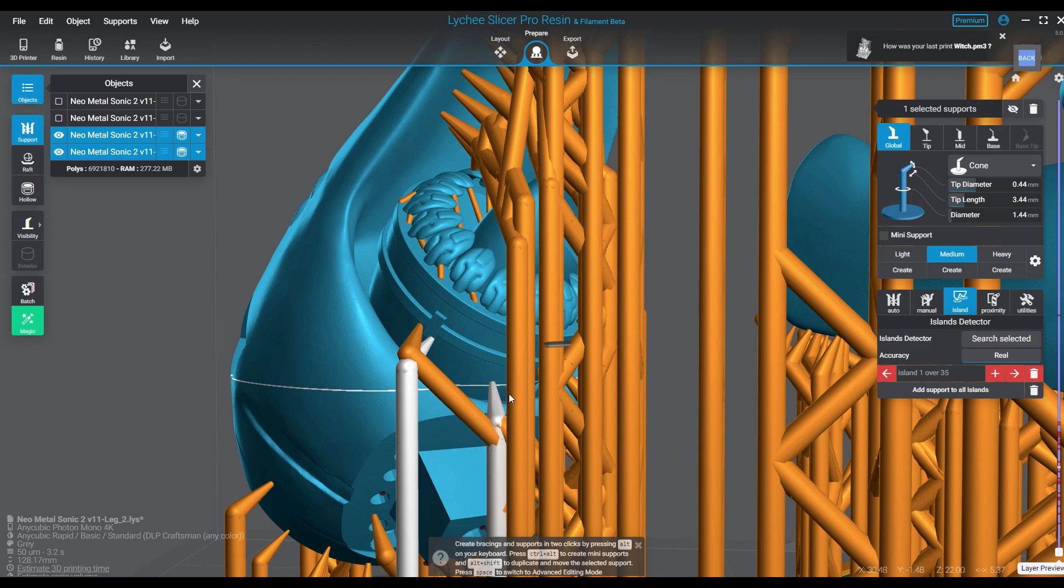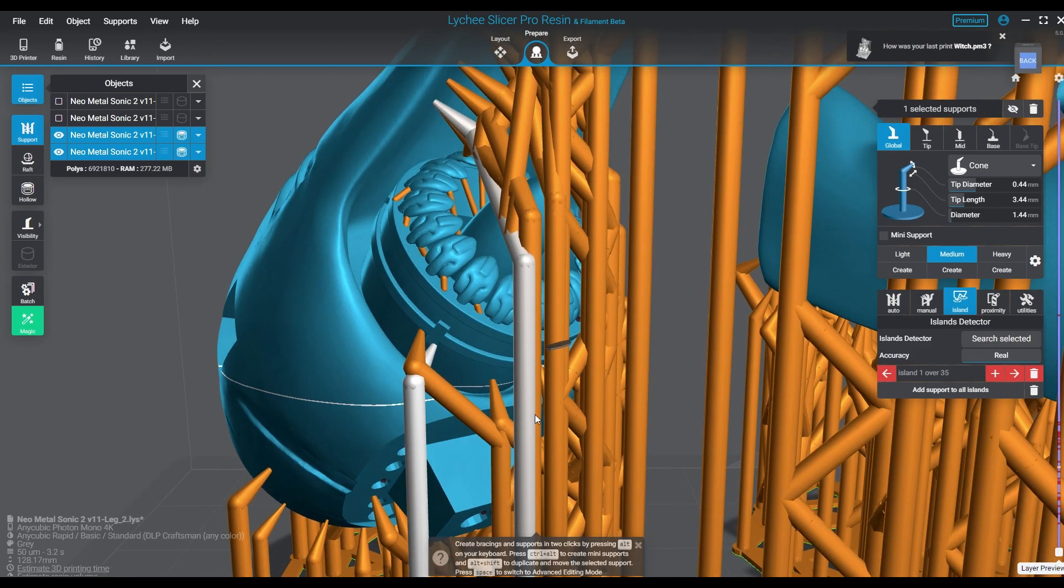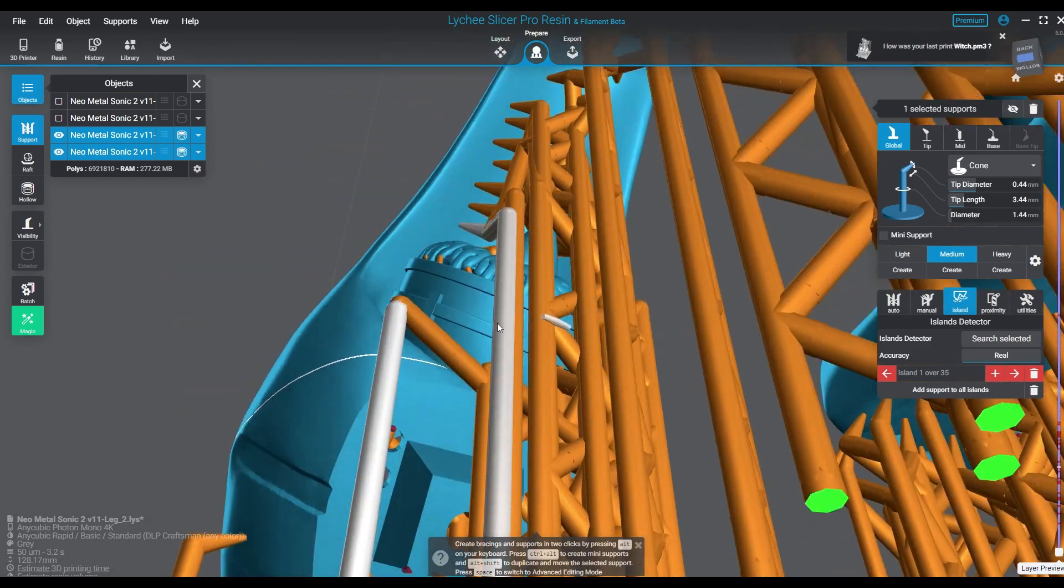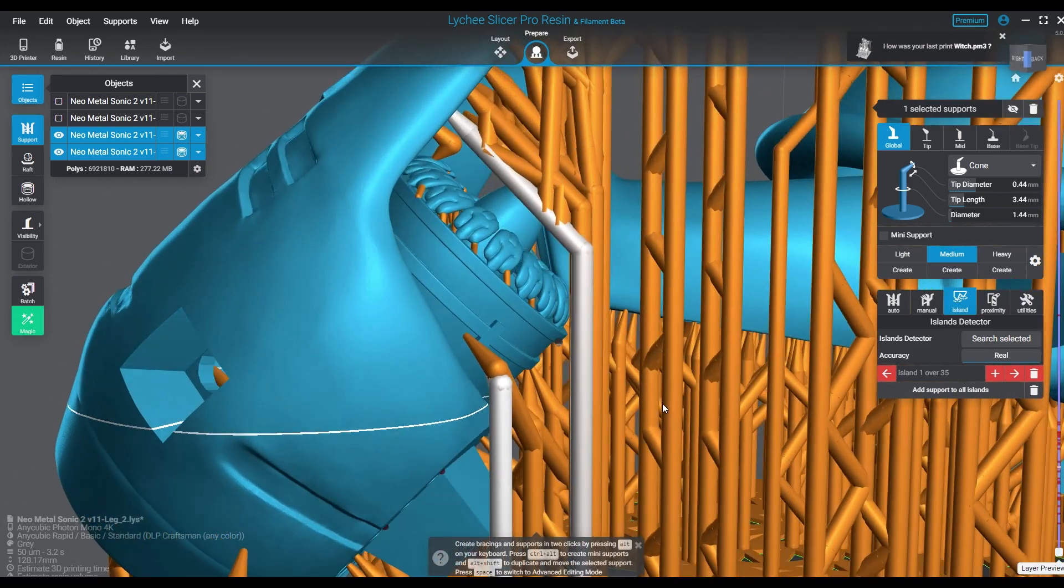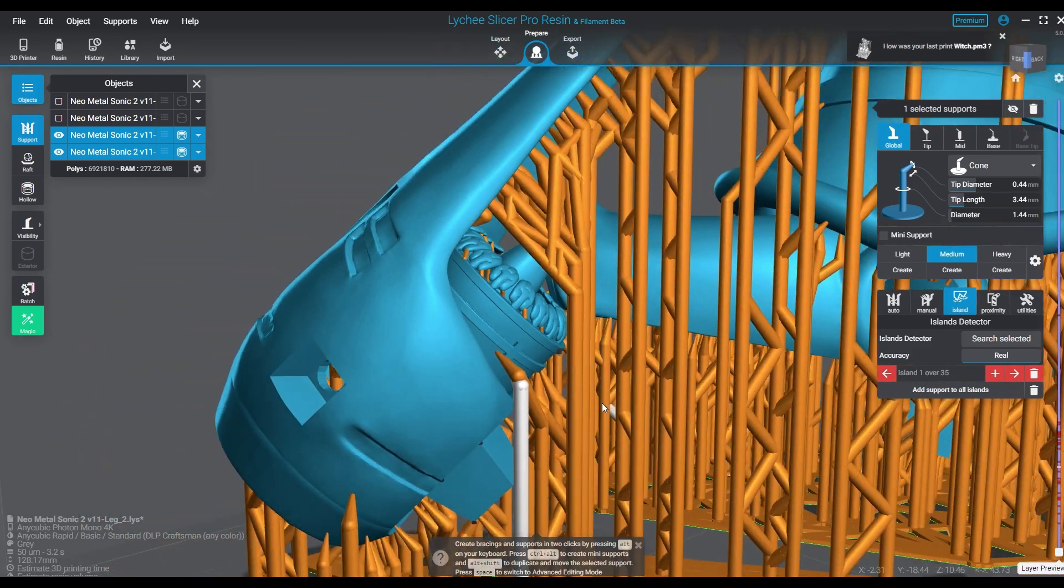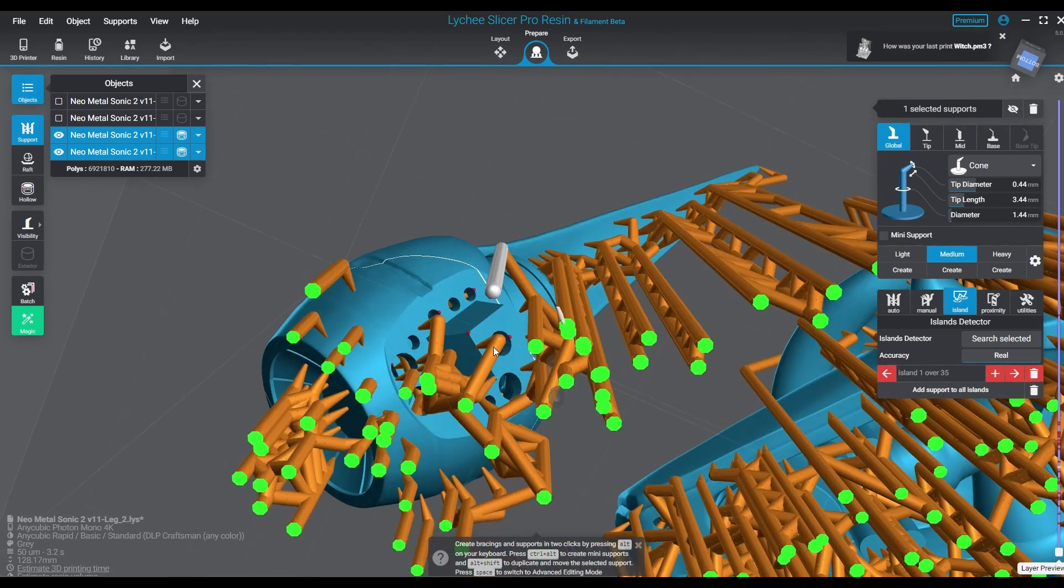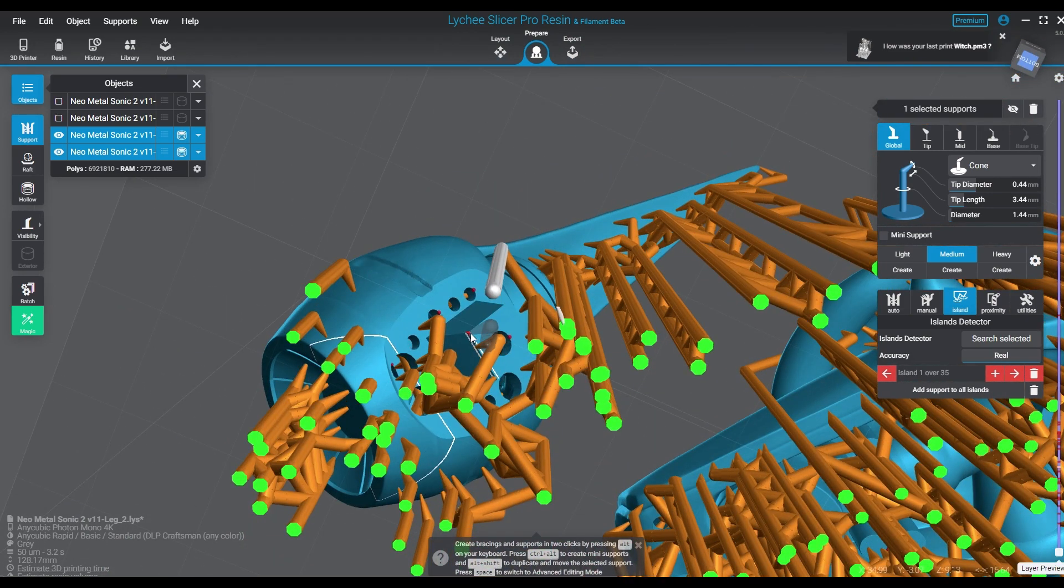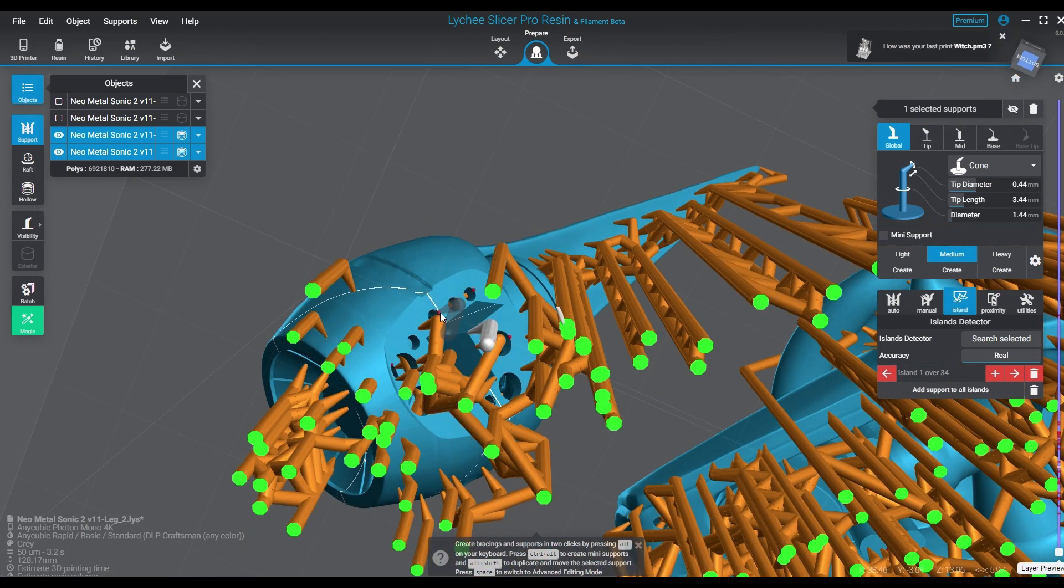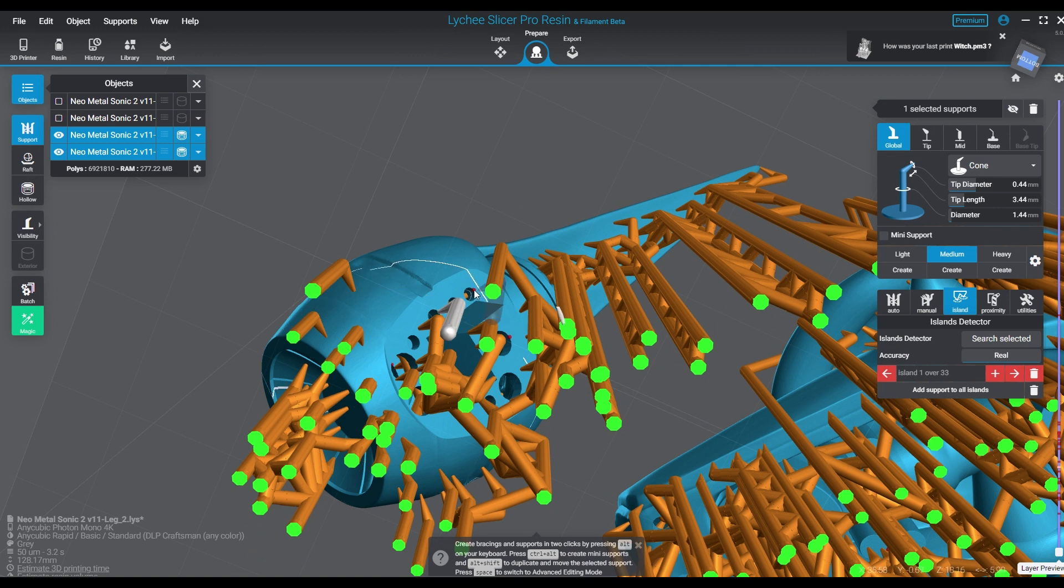And once you've done that, we're going to move on to the next part of this process. Now if you've already created that resin profile at the higher resolution, whatever the highest resolution of your printer is—35, 25, 10—go as high as it can go.